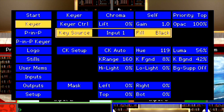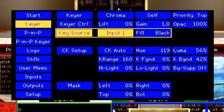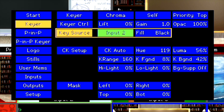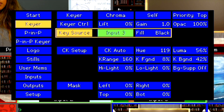Next, go to Key Source. This is where we will select our Chroma Key source. In this setup, we are using input 3 for our green screen source. Press Enter to select input 3.